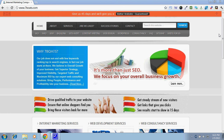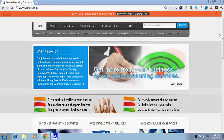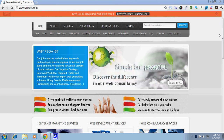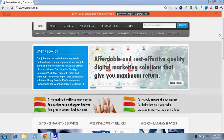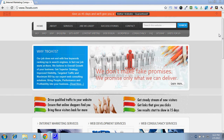Welcome to 7Boards.com. We are a full-service digital marketing company helping other businesses to get more online exposure and to attract more leads. In this demo we will show you how to navigate through our website.